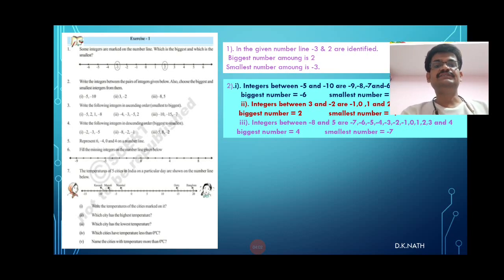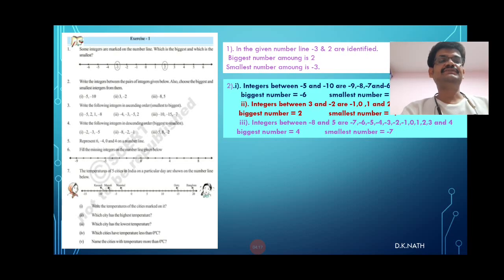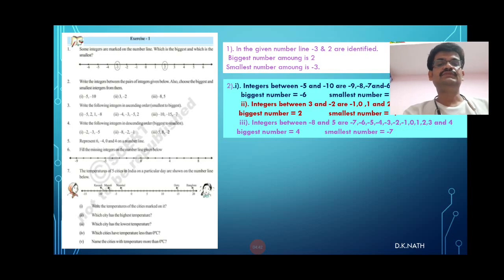Next, write the integers between the given numbers and choose the biggest and smallest integer. For minus 5 and minus 10: the numbers are minus 9, minus 8, minus 7, minus 6. The biggest number is minus 6 and the smallest is minus 9. The integers between 3 and minus 2 are minus 1, 0, 1, and 2. The biggest is 2 and the smallest is minus 1.